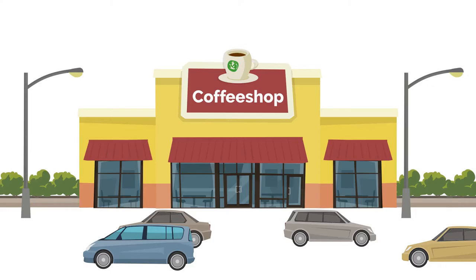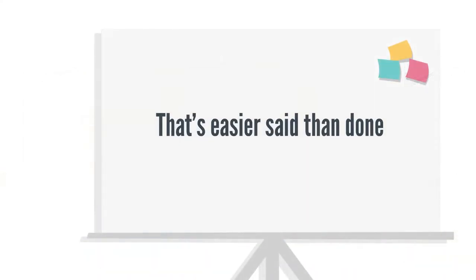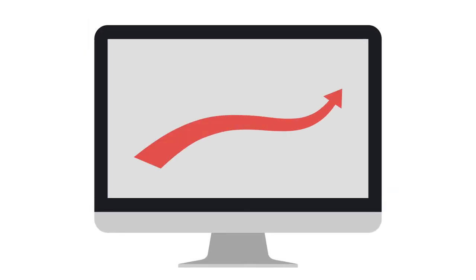All you have to do is get your coffee shop right. That's easier said than done. This video will help you get on the right track.